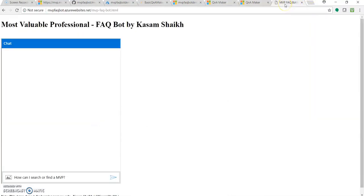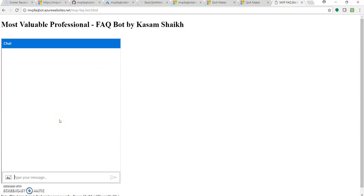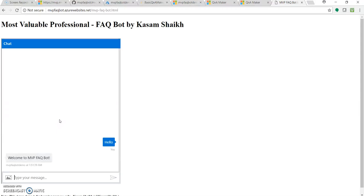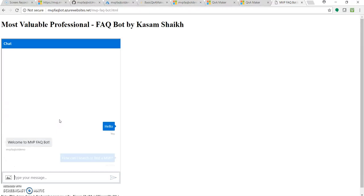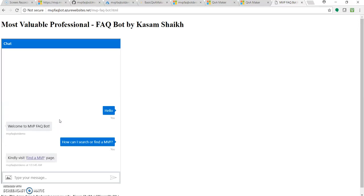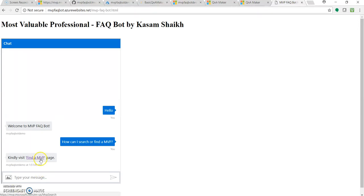So now once it is published again, let's go to our bot. Refresh it once and let's ask this question. First we will greet him. Hello. So now to ask, how can I search or find a MVP?